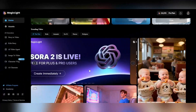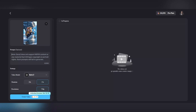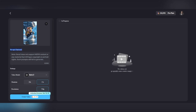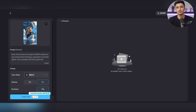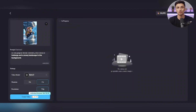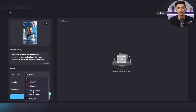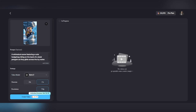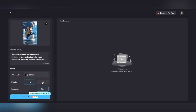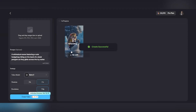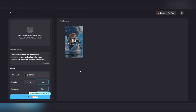Now let's try Sora 2. Click on it, then upload any image you want to use. In the prompt section, write a short description of what you'd like the video to show. Next, choose the video model — make sure to select Sora 2. Set the duration to 10 or 15 seconds. Then click Create Video. That's it. Your video will be ready in moments.